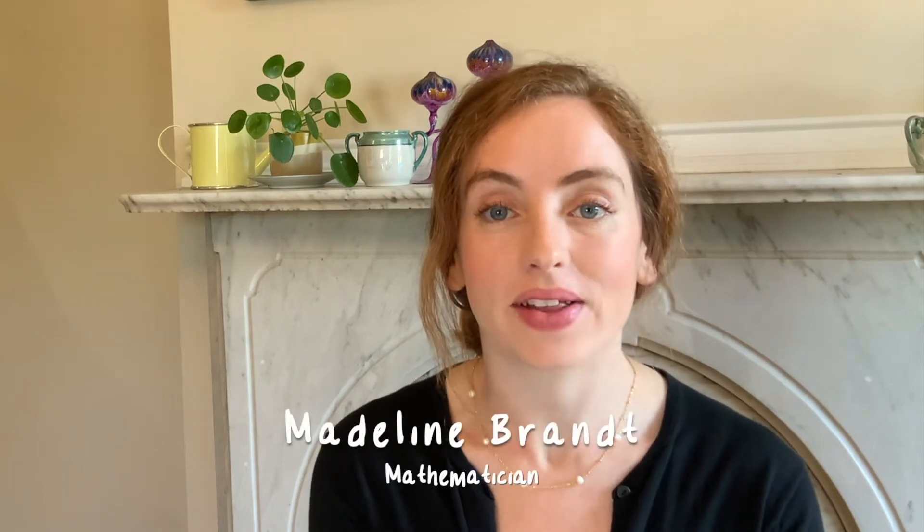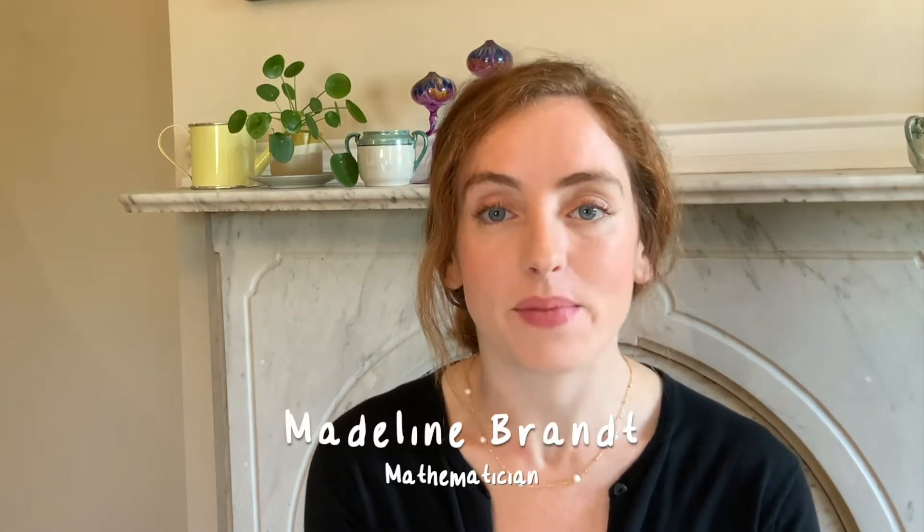Hi, my name is Madeline Brandt and I'm a mathematician. Over the past few days, climbing made its Olympic debut and it featured a mathematically perplexing scoring system.